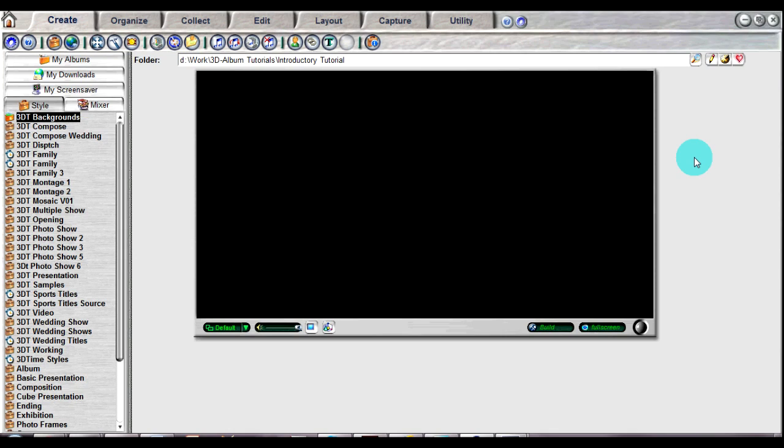To begin creating your photo presentation using 3D Album, open up your 3D Album program. It should already be at the Create tab.